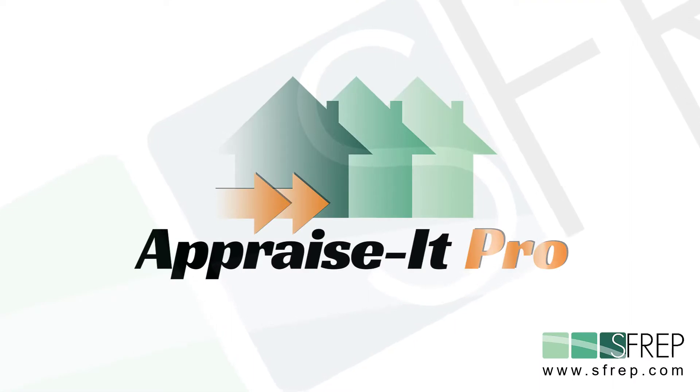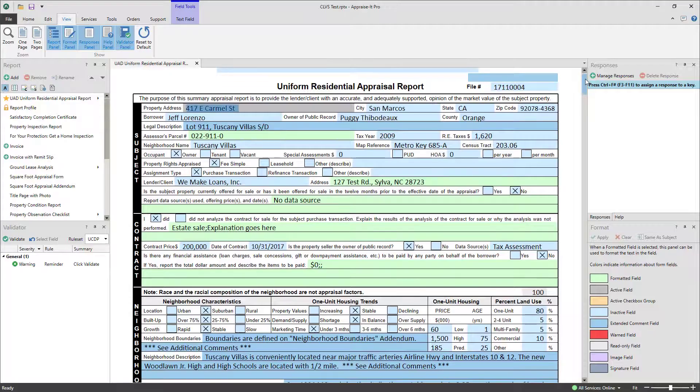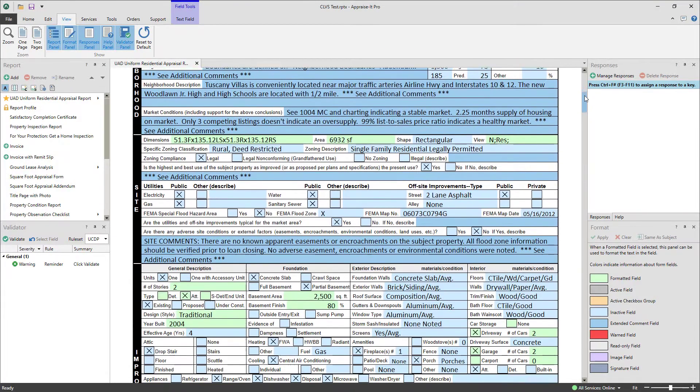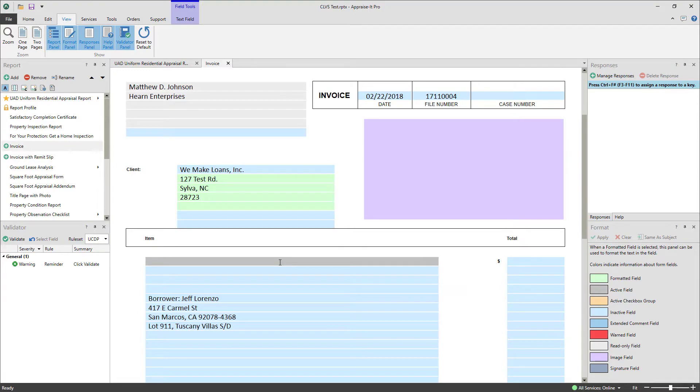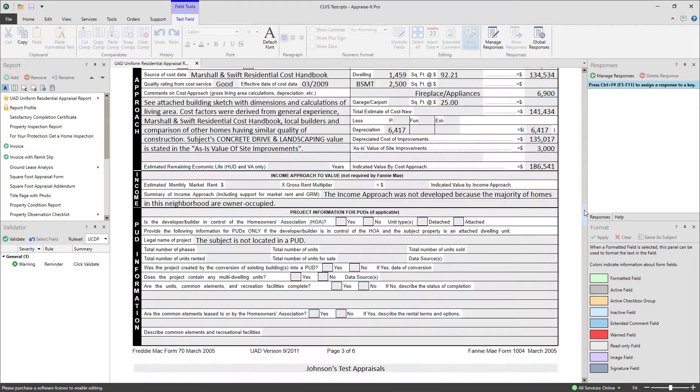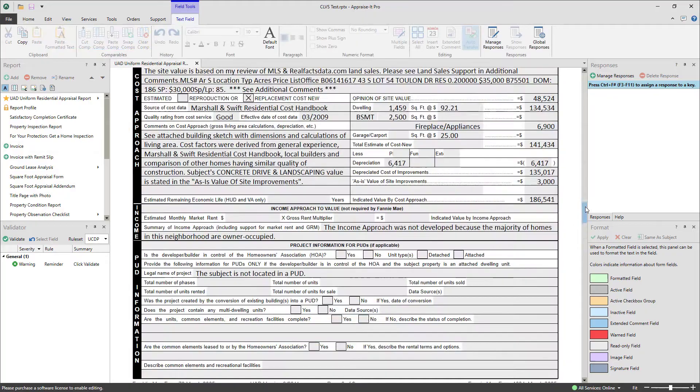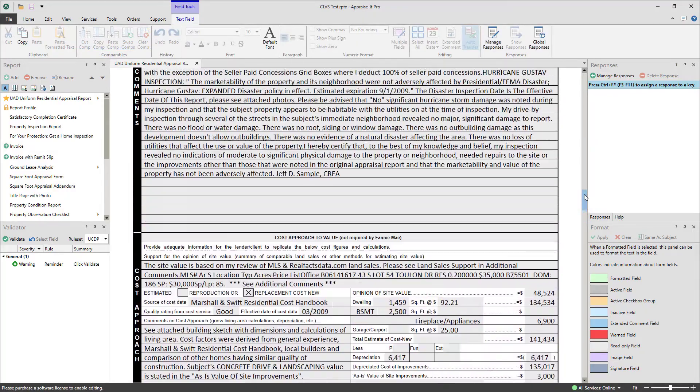That's where SFREP's Apprais-It Pro can help. In addition to being a hyper-modern and advanced forms-filling program, Apprais-It Pro is also a completely free report and MismoXML viewer.